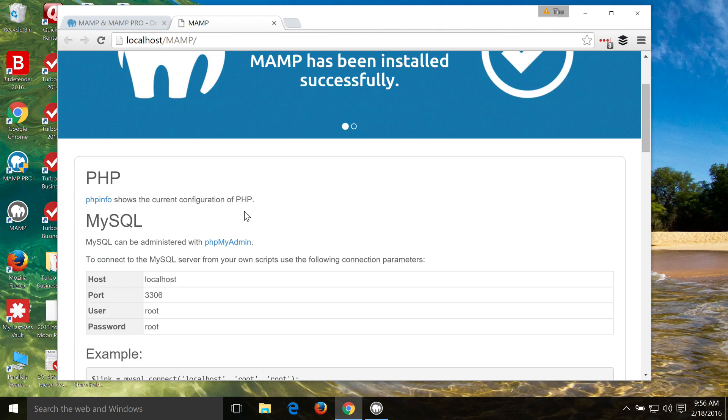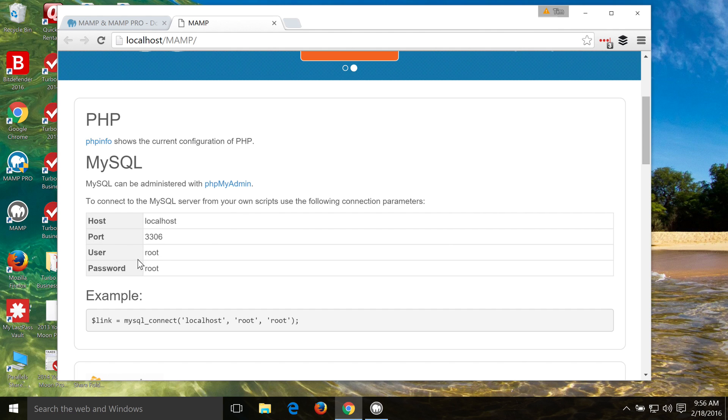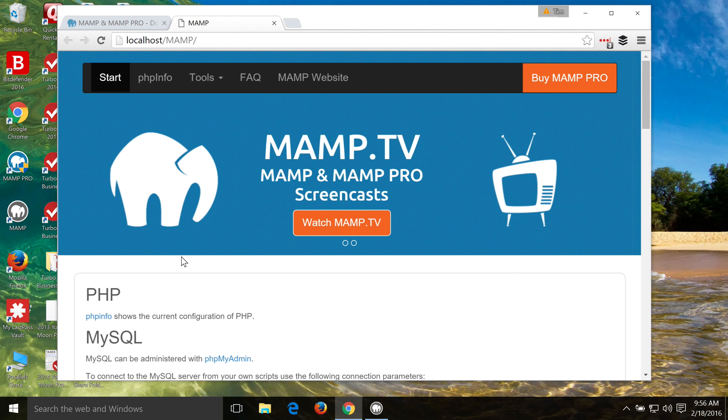There's one bit of important information on the MAMP homepage, the MAMP start page here, and that is the database, username, and password. And those are both by default root, and we're going to need those passwords later on.